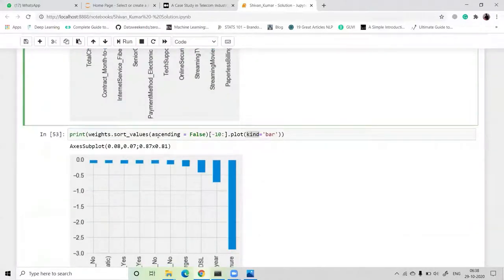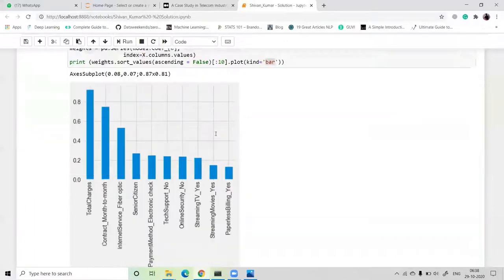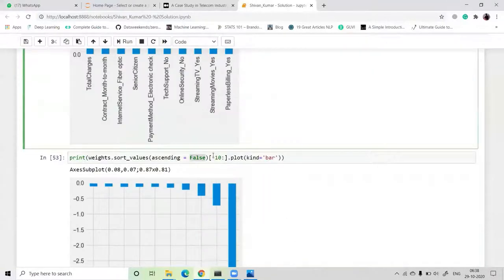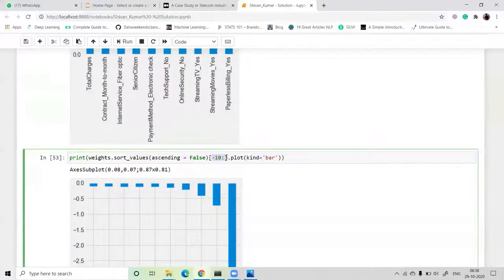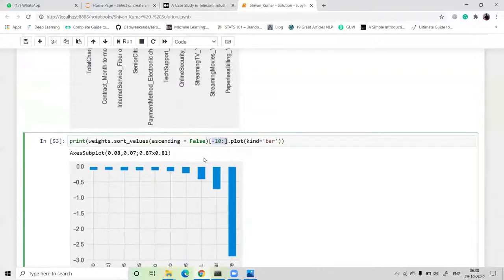We also plot the weights sorted ascending=False from the last end, taking the last 10 columns with a minus-one index. Here, the tenure column is very important, followed by contract two-year, then DSL internet, and so on. These are our feature importance columns.